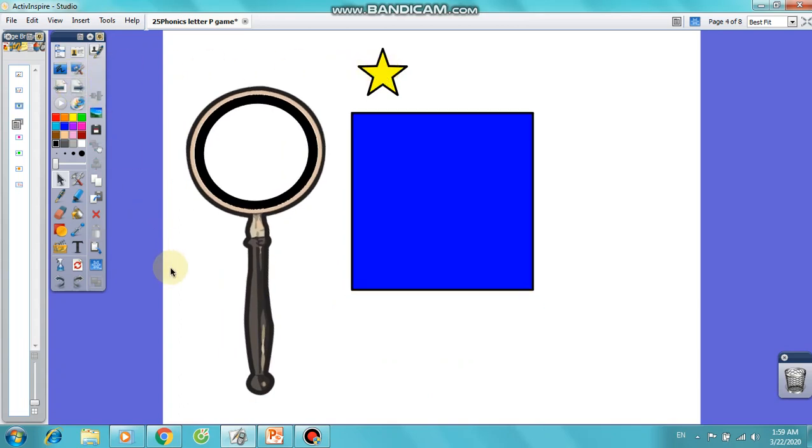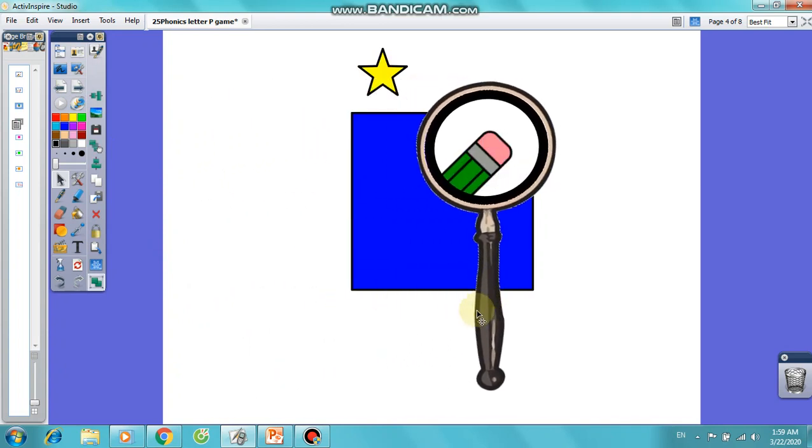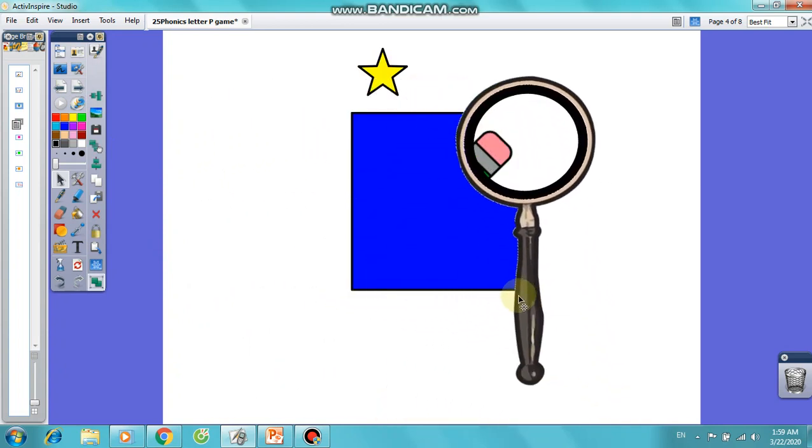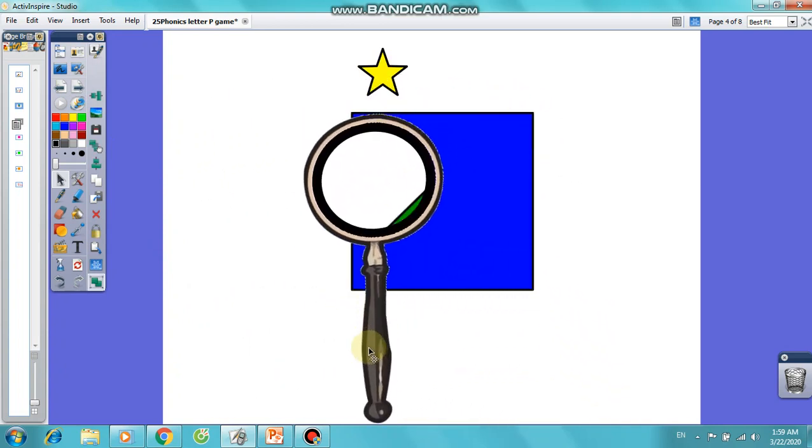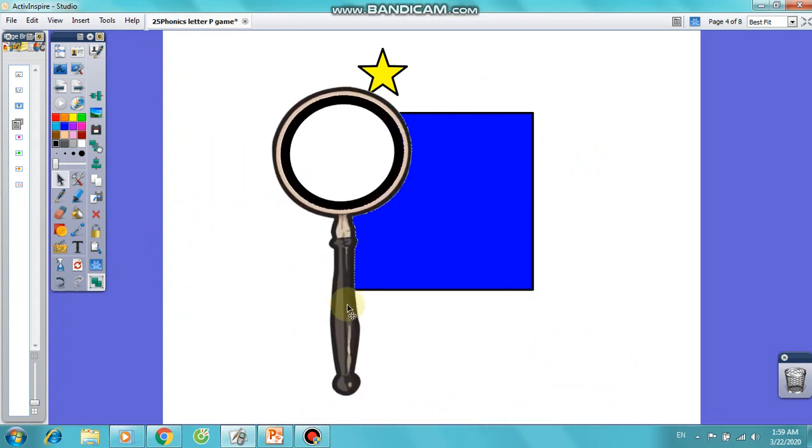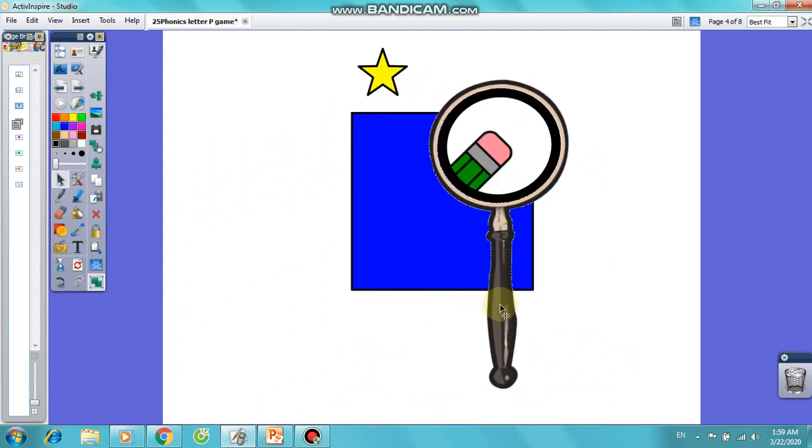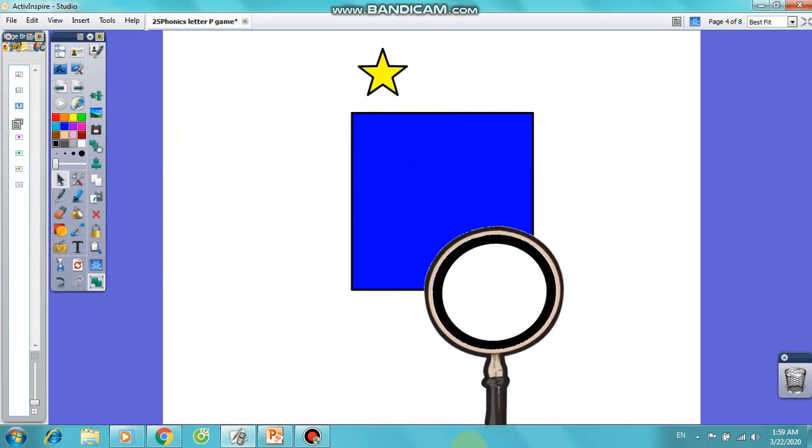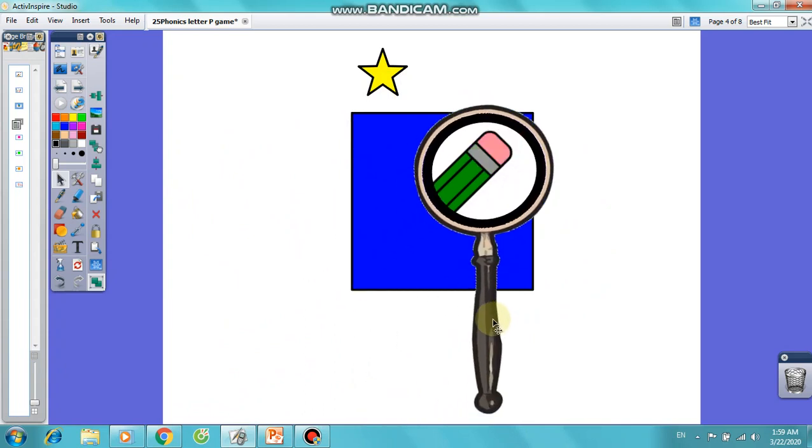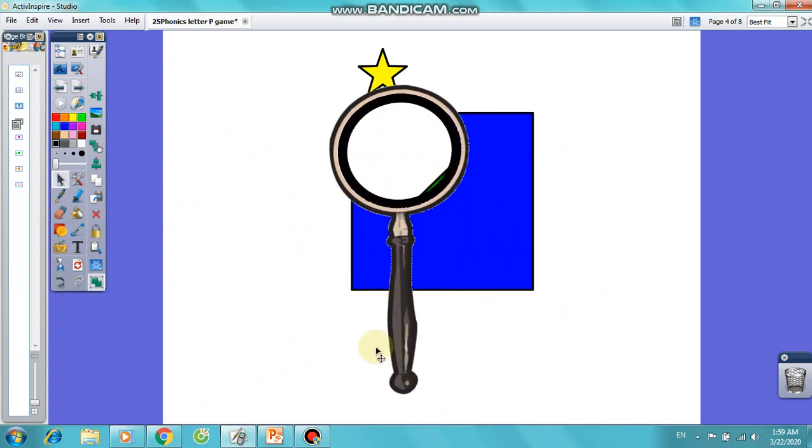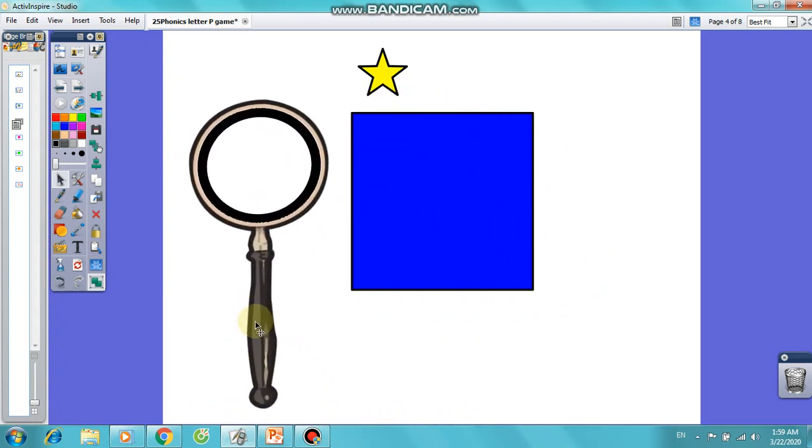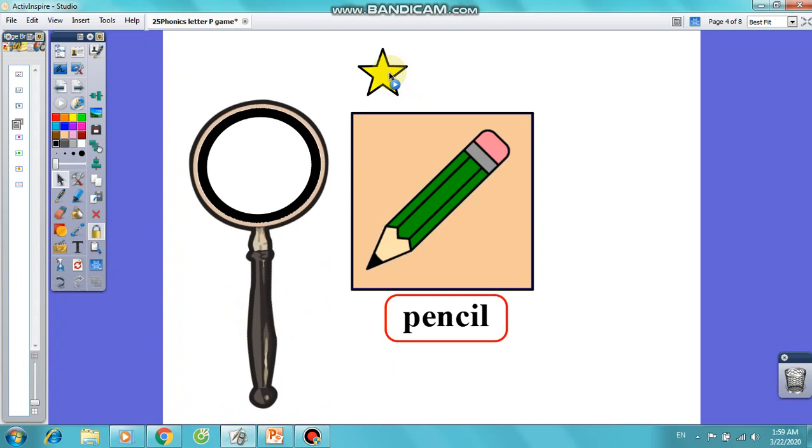Next. Very easy. Okay, let's check. Pencil.